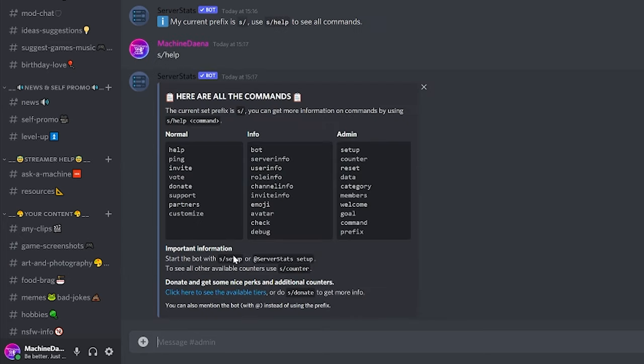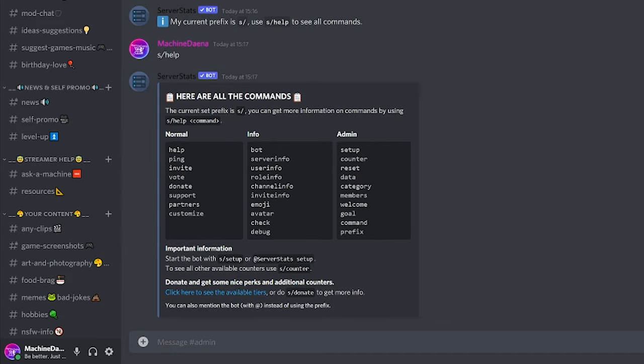So these are all different commands. There's normal commands, info commands and admin commands. There's loads of different things you can do about this, like pulling data, welcoming and goals, doing checks, debugging, things like that. We're just going to go through the setup process today to add server stats basic counter to the server. So to start the bot with S forward slash setup or server stats setup.